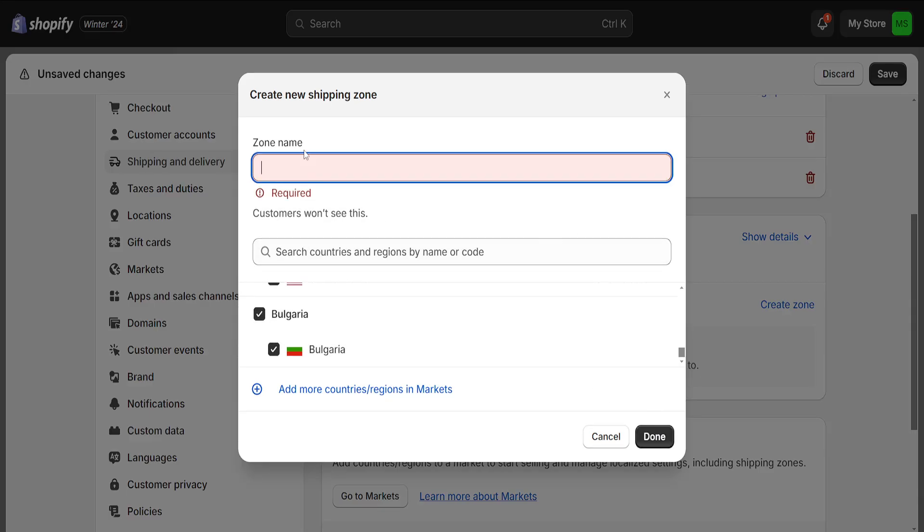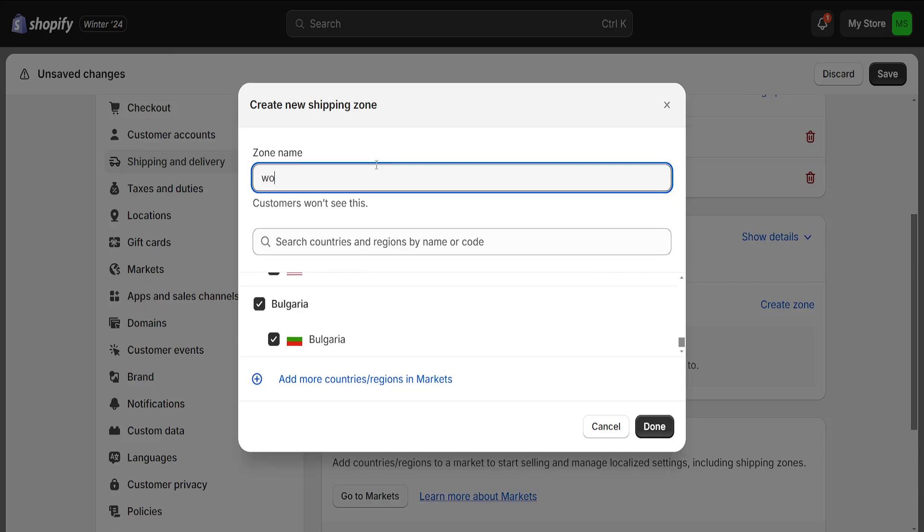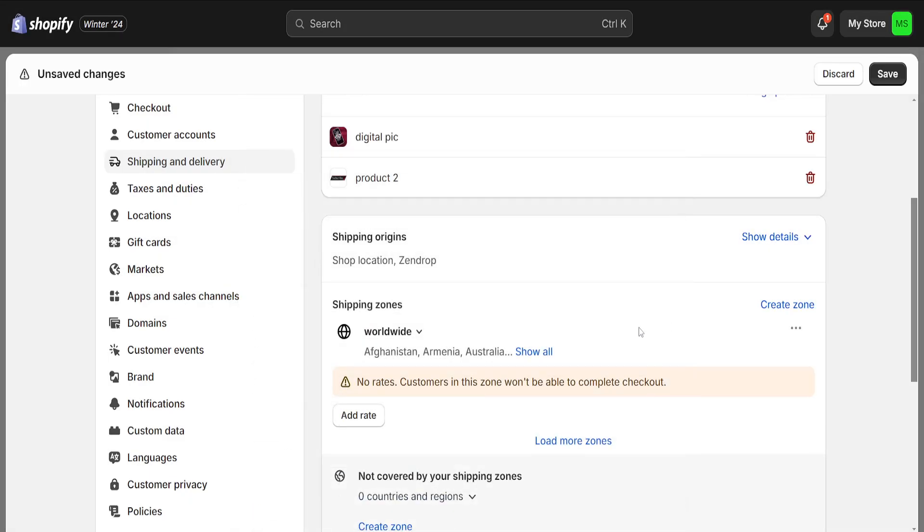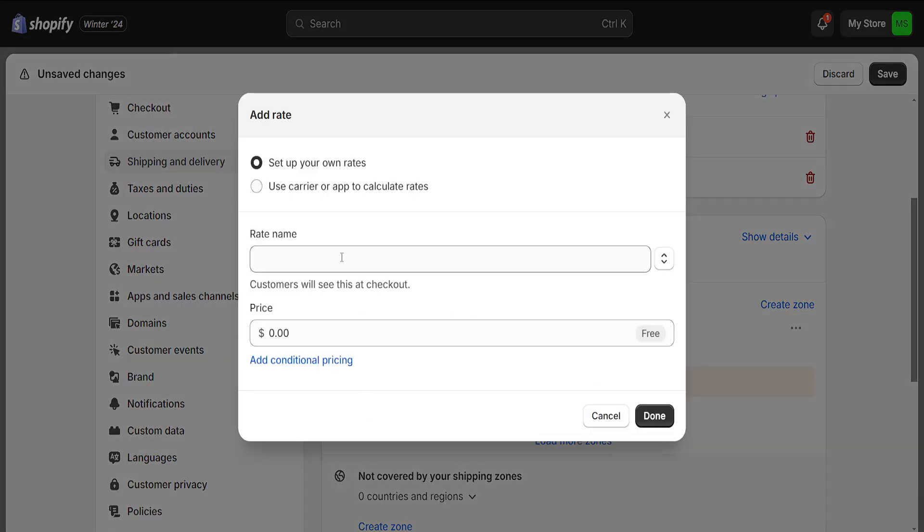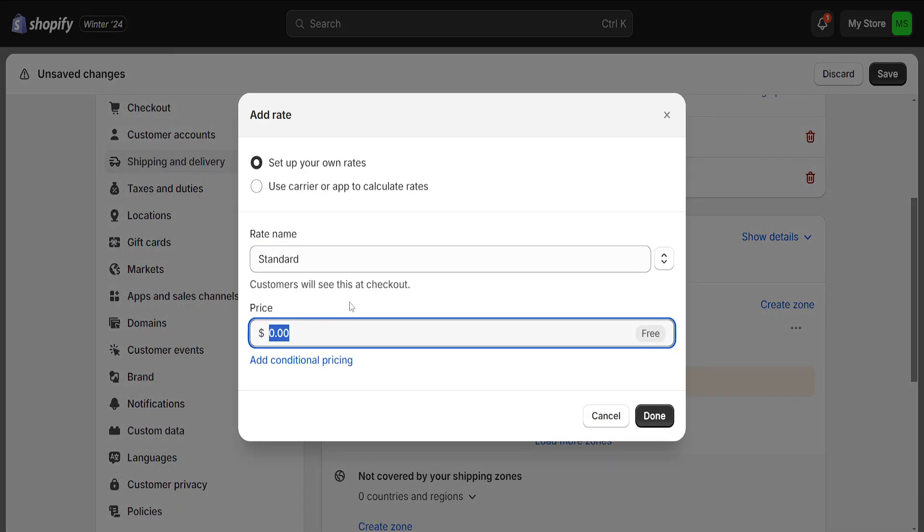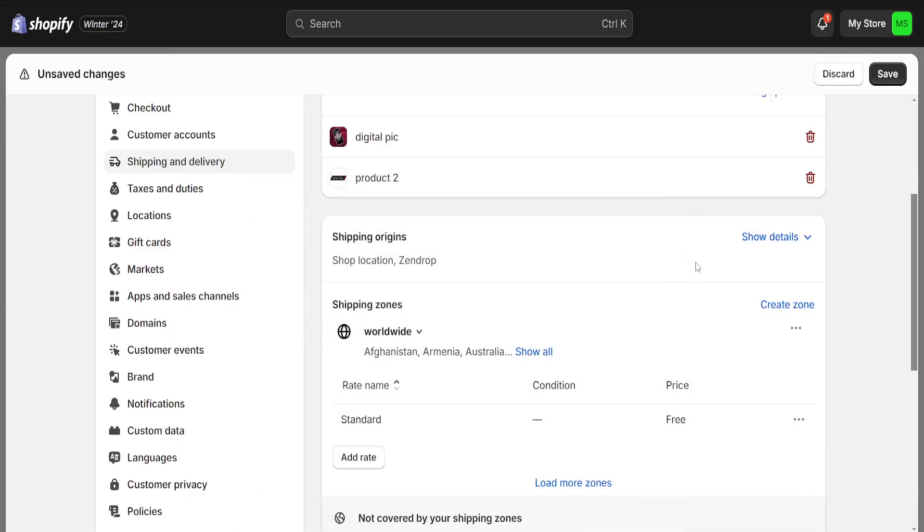And we can set a zone name here, for example, worldwide. And we can click on done now. We can also add rates here for the shipping price. So we can do, for example, free shipping. If we want to, we can leave it at zero. And I'm going to click on done here.